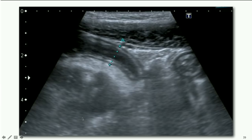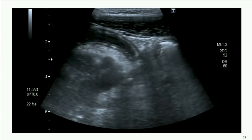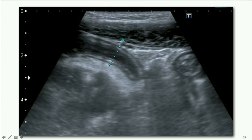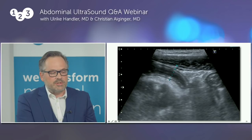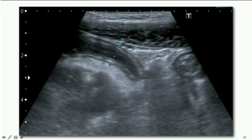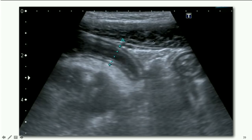Here you can see this tubular structure which is more than six millimeters in diameter, with a swollen wall of the appendix. The sonographic palpation is positive — there is pain during compression of the appendix. You can also see hyperechoic regions surrounding the appendix: this is the fatty tissue reaction of inflammation, which has already exceeded the appendix and involves the surrounding adjacent structures.